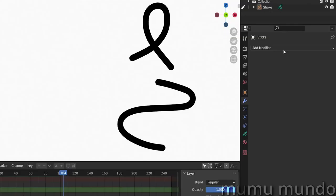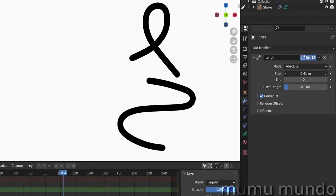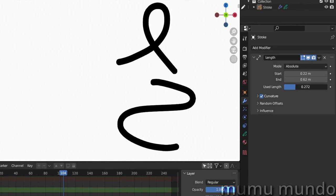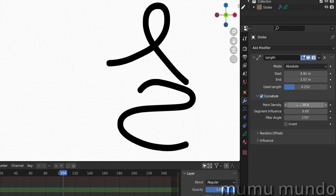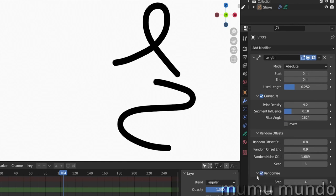Length extends or shrinks one or both ends of your strokes and lets you control the direction and curvature of the extensions. You can also randomize the lengths and generate an animation with random values over time.